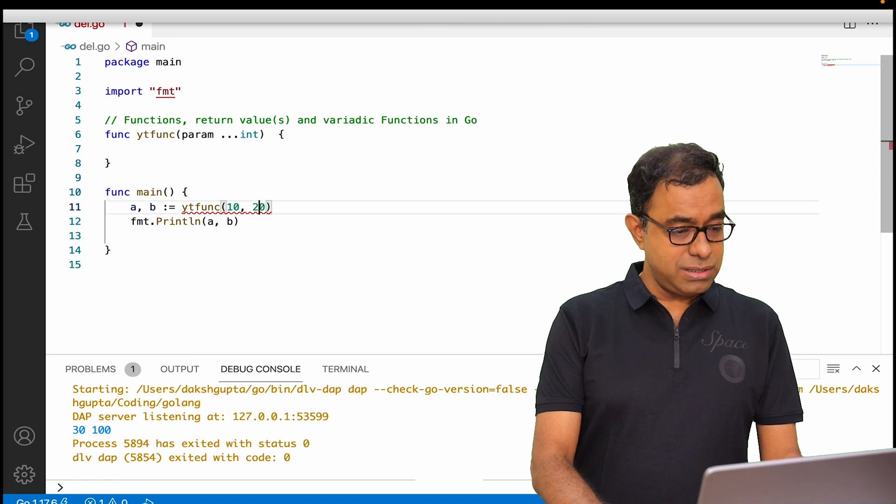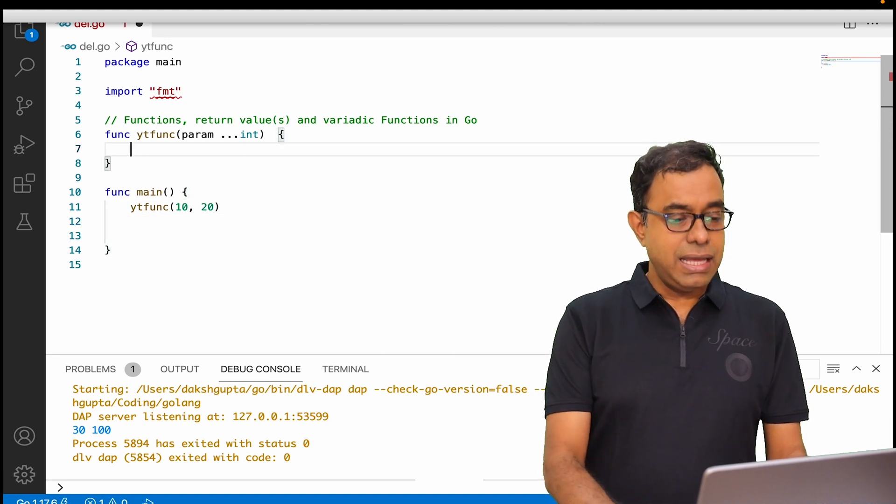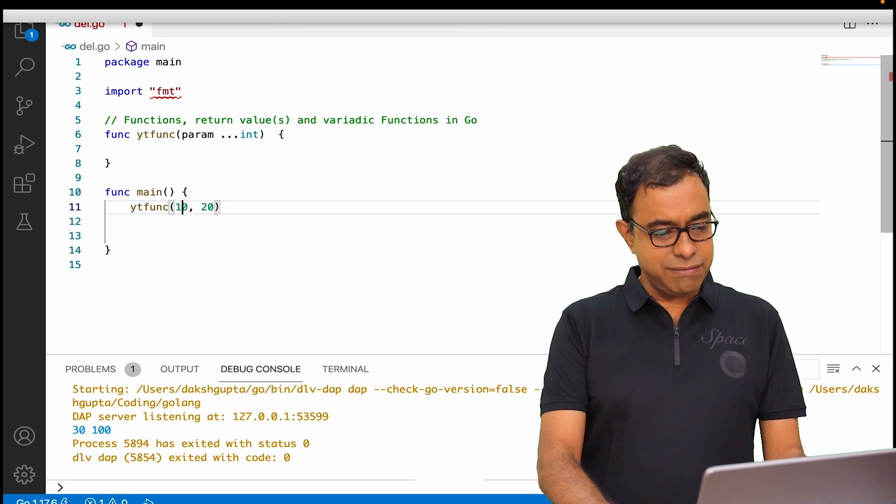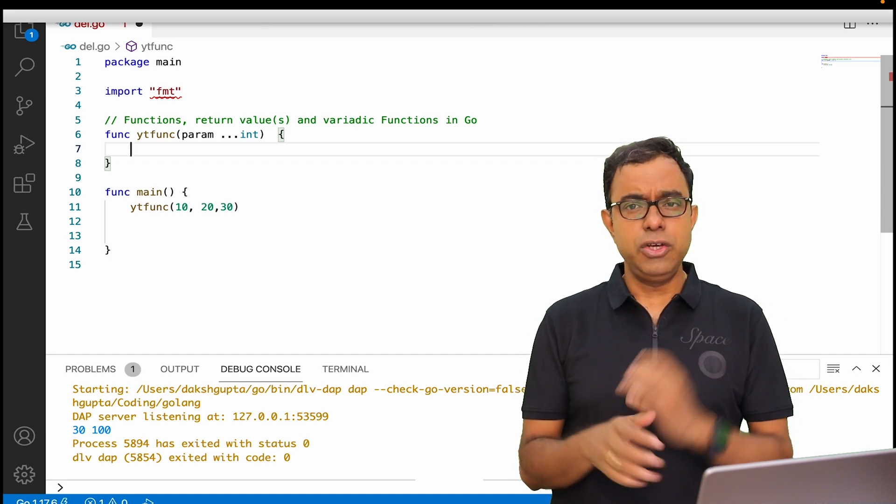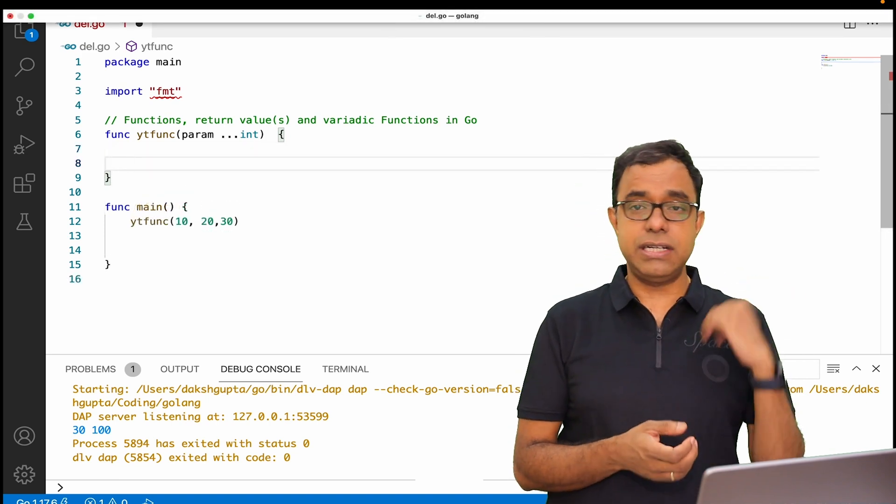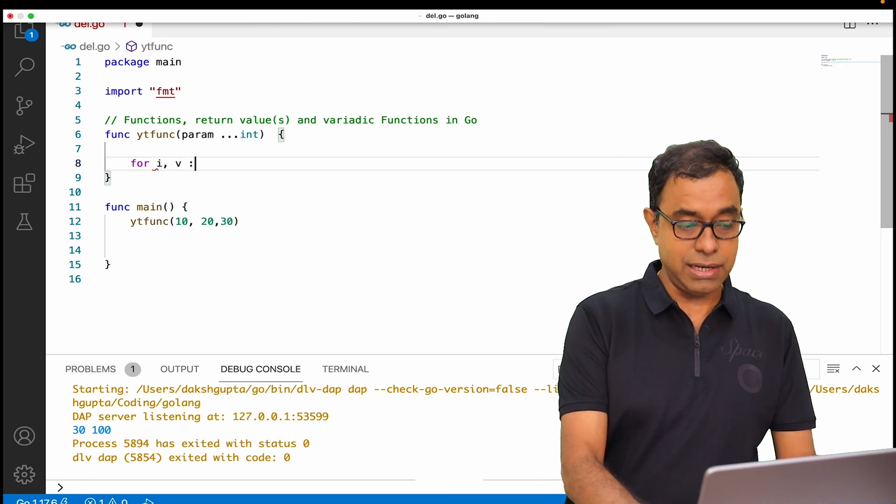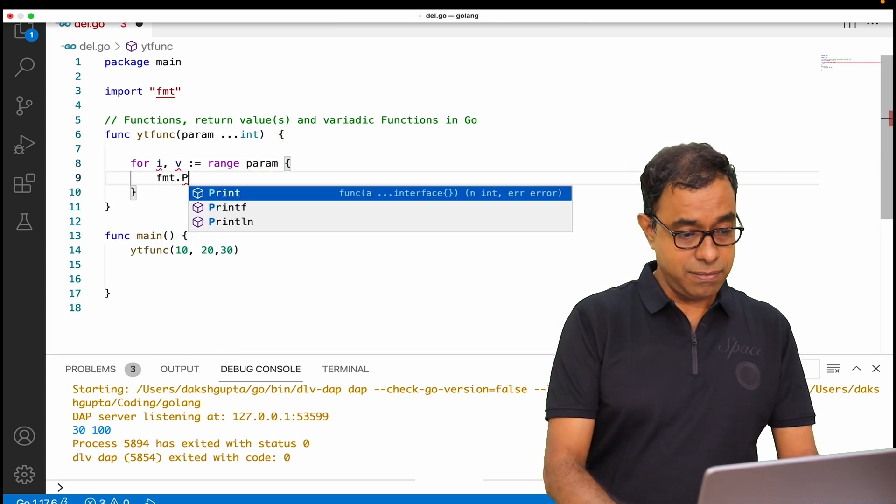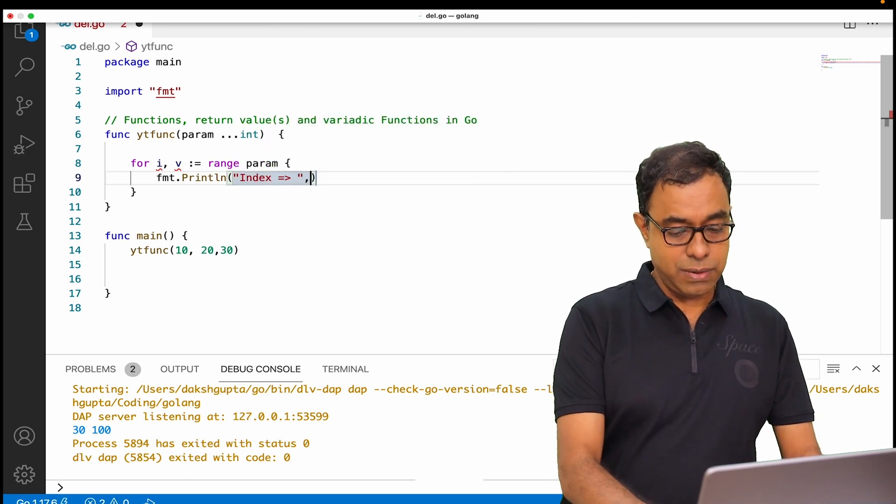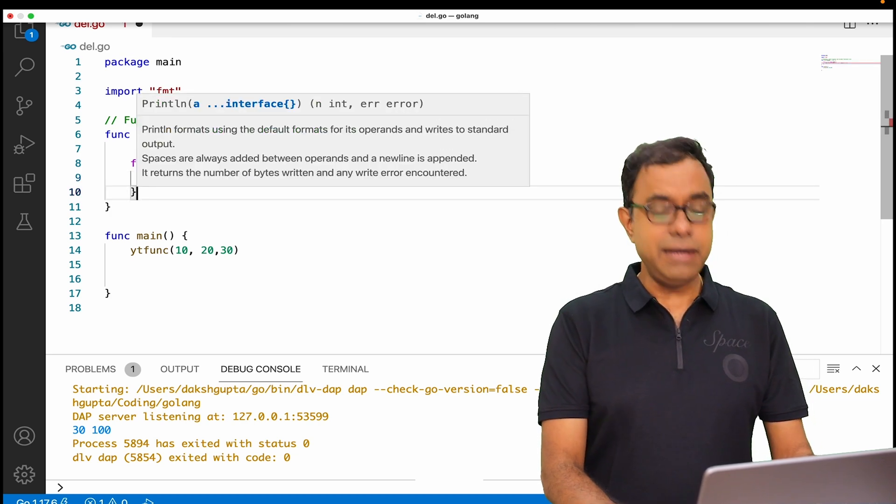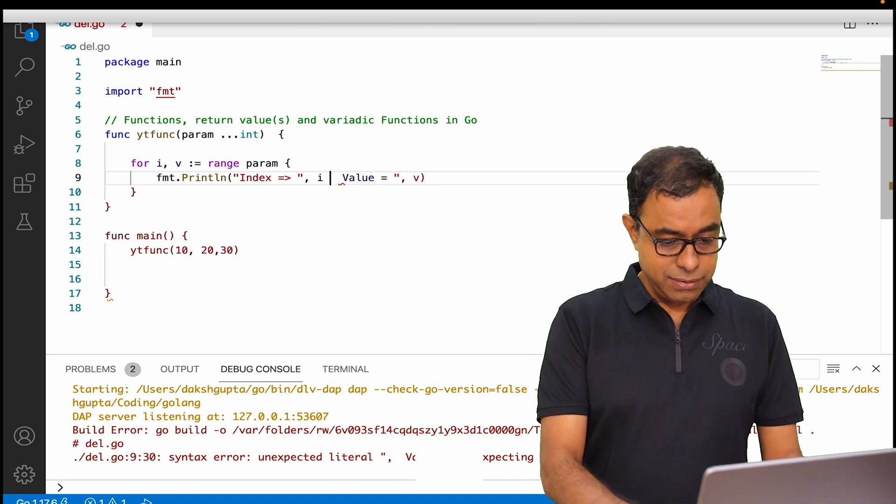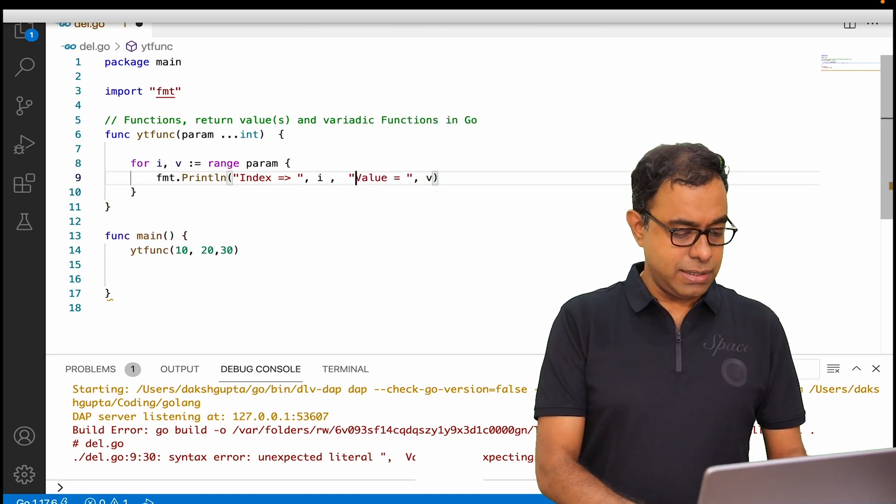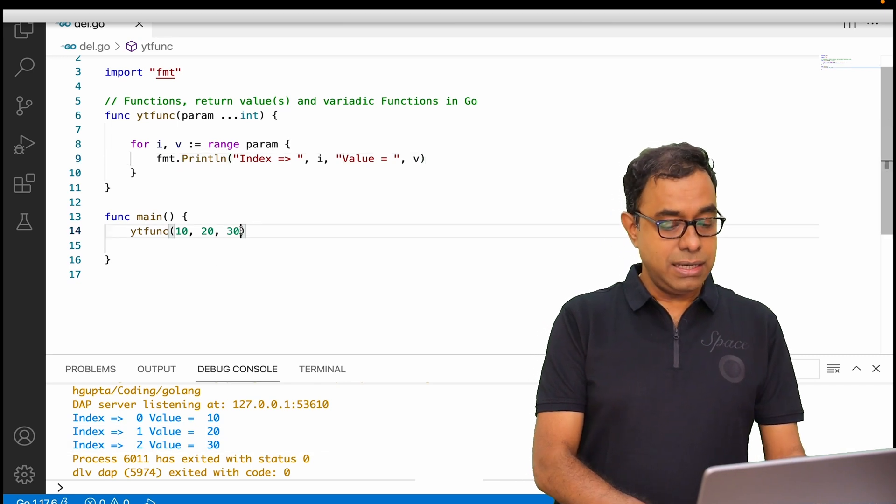Here is how we are going to make use of that. Let me call this particular function with two parameters as of now. Let me get rid of this println and I have these two parameters: 10, 20, or let's say even 30 in the parameter. Now how to extract the values from the parameter? You remember the range I have talked about in previous videos. So we are going to use the same for range to extract all the values. We will say for i comma v, index value, range of param, and we will say fmt.println at index equals i, value equals v. Let me go ahead and run this code.